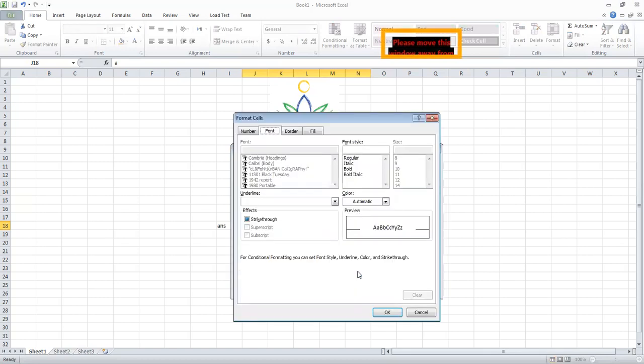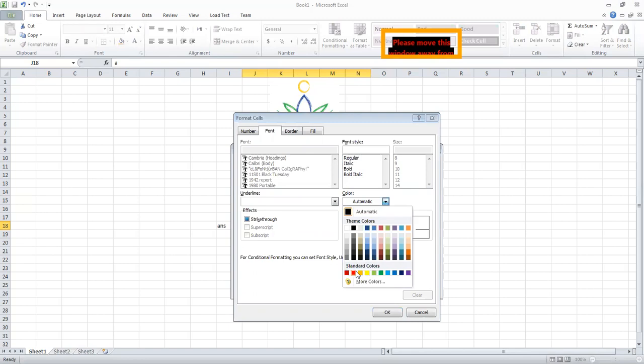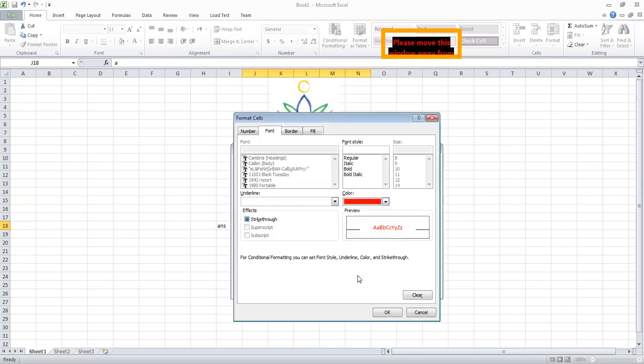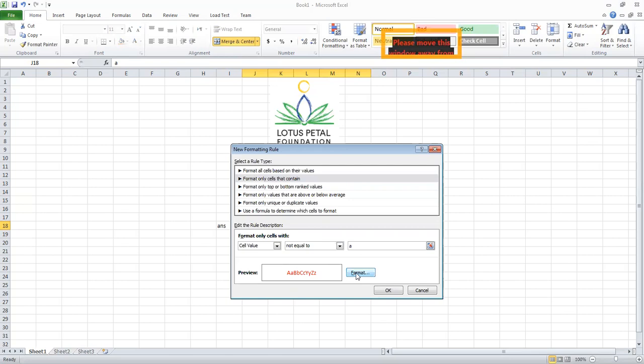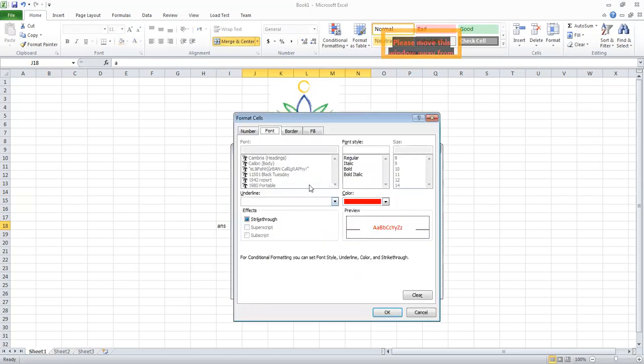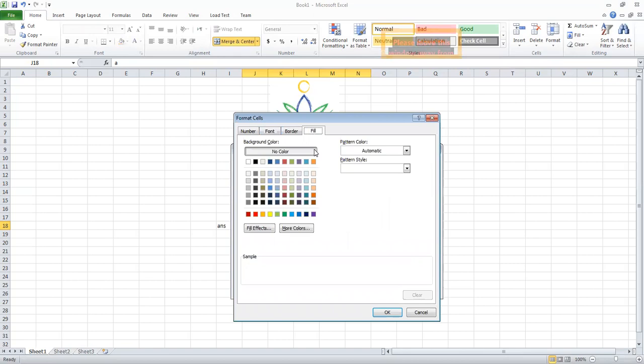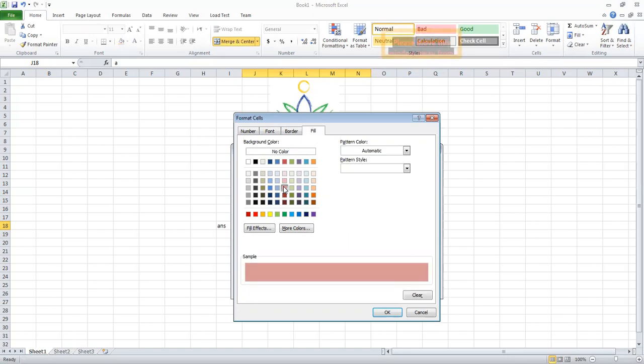Then click Format. Format Cell dialog box will appear. Go to the Font button. Choose a color. Suppose I choose red color. Click OK. Again click the Format tab, select the Fill button. We will give a background color also, but the color should be different. Click OK.